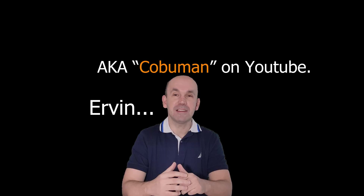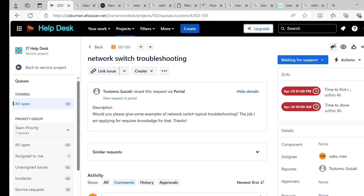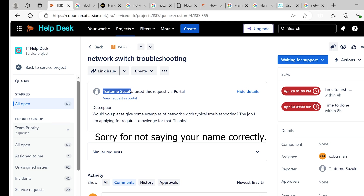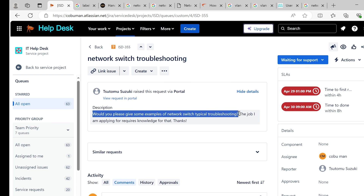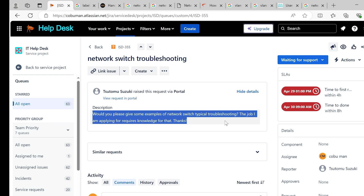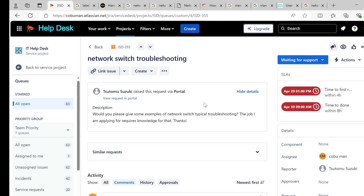Ladies and gentlemen, my name is Ervin, also known as Kobuman. Today we're going to talk about networking — specifically networking for on-site tech support. So let's say you got hired to work on-site for some company and you are the person physically present there. I got the idea from a viewer called Tsutomi Suzuki — thank you very much for submitting this ticket. The request says: 'Would you please give some examples of network switch typical troubleshooting? The job I'm applying for requires knowledge for that.'